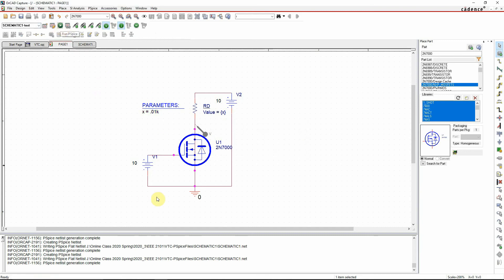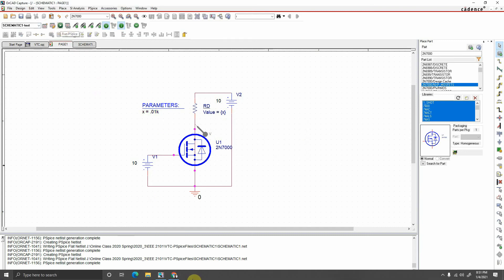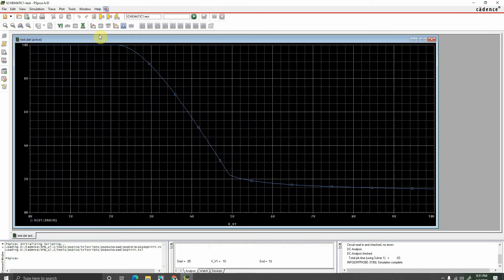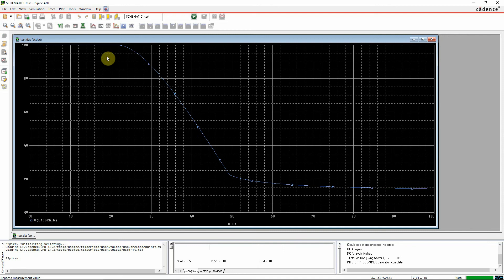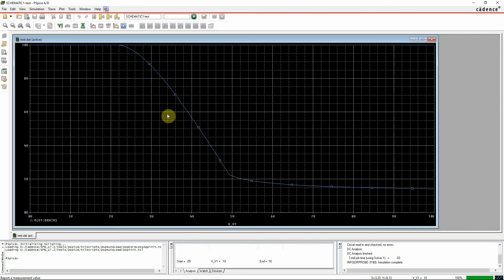Right now with 10 ohms, we are getting this voltage transfer characteristic curve. You can see the slope of the saturation region - this is the saturation region and this is the triode region.